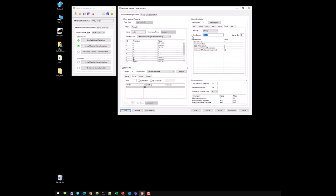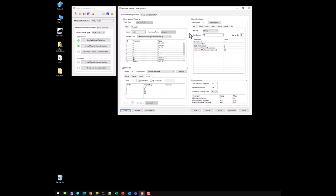Simulation 6 is unnotched tension — quasi-isotropic laminate (layup 4), pulled to +2%, −200°F delta T, 10 thermal increments, 200 mechanical increments. Simulation 7 is unnotched compression — also layup 4 but at −2%.